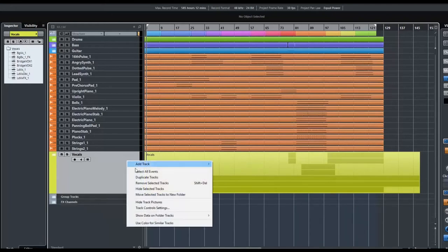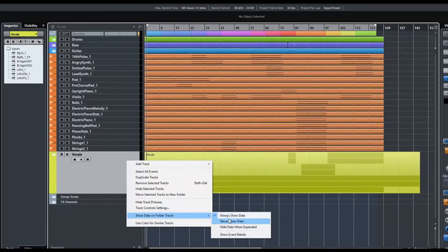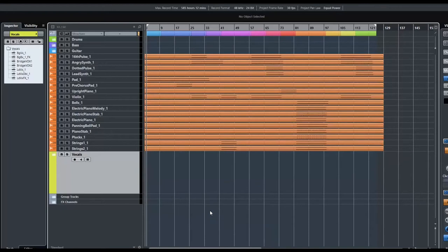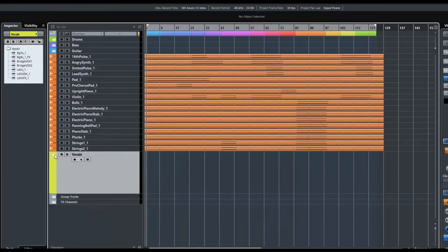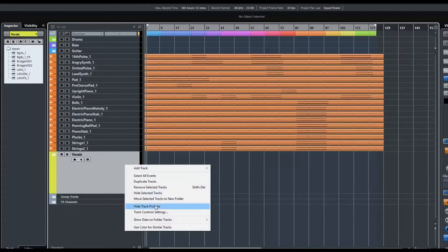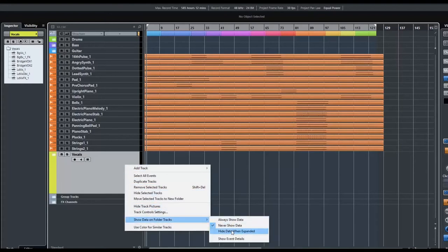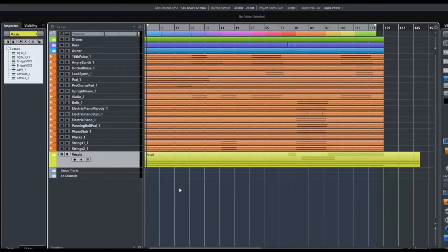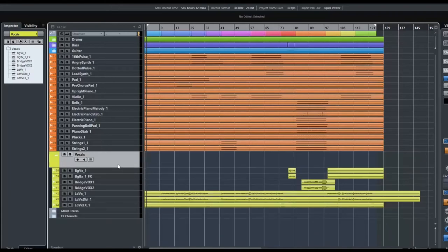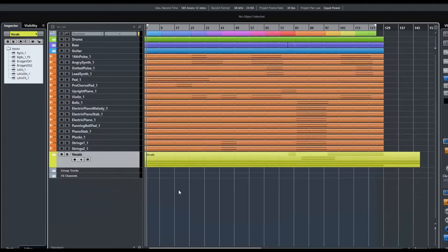When the folder is open, the data stays there too. It's handy when it's closed but I find it cluttery when it's open. So let's right-click and look at the other option: 'Never Show Data' — whether open or closed the folder track will never show anything. Finally, 'Hide Data When Expanded' is the way I like to work, because it lets me see what's in the folder when it's closed and gets out of the way when it's open.